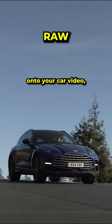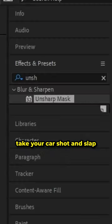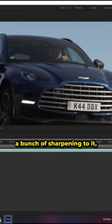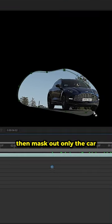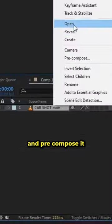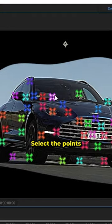How to track Pixar eyes onto your car video. Take your car shot and add sharpening to it, then mask out only the car and pre-compose it. Now you can add the camera track.